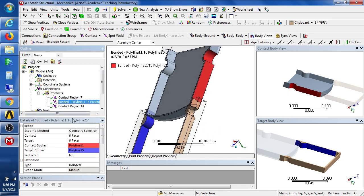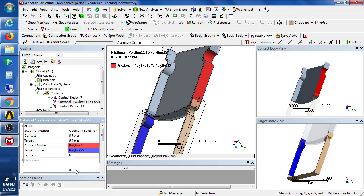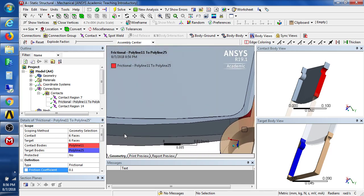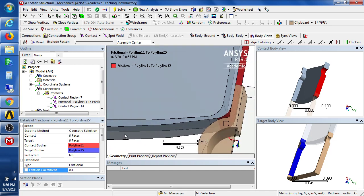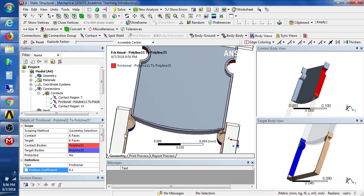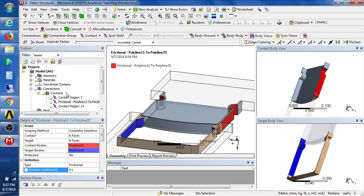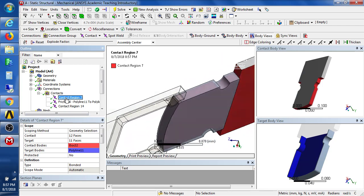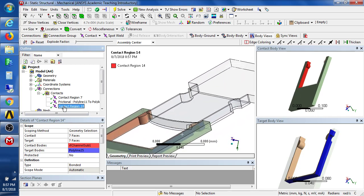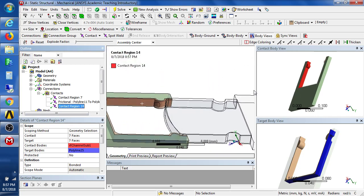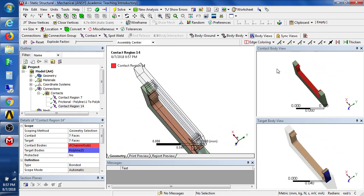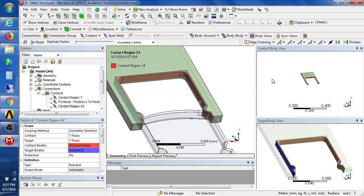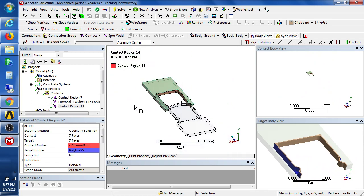So this we do not want to be bonded. We want it to be frictional. And we can put a coefficient of friction on that. And it looks like we'll have a good result pushing that in. This is bonding the inside to the outside. And this is bonding the brown with the green parts. You can see over here if you click sync views. You can see it all move together. So we've got bonded contacts and frictional contacts.